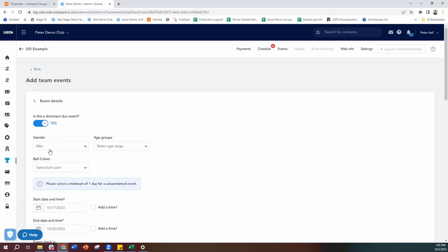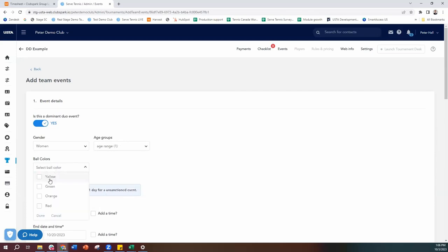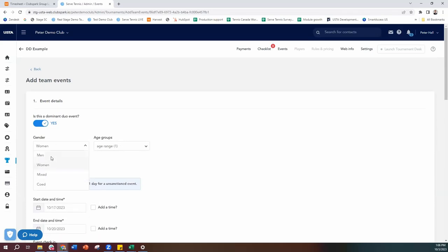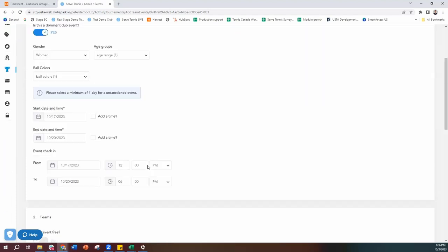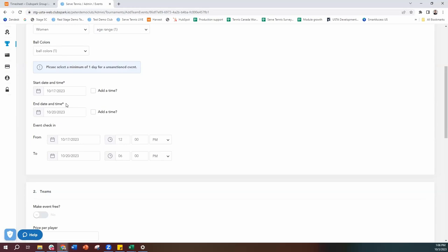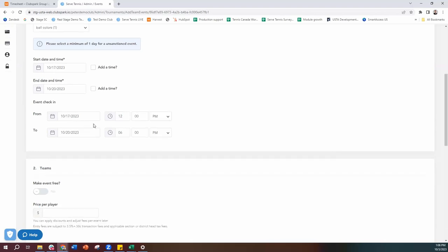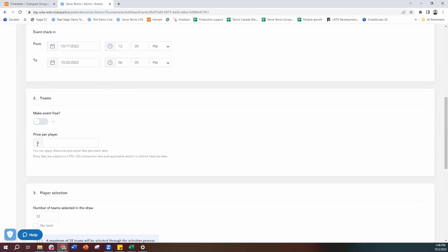Dominant Duo is set to yes. I'm going to say the gender for my event is women, it's an open level, and we're doing the yellow ball colour. If you were looking to do a men's and a women's event, you would add the women's event, save it, and then go add the men's event afterwards. You can also do mixed gender. You can then set the actual dates that the event will sit within the tournament, so if you're doing a men's and women's event, maybe men's at the start of the week and women's at the end. You can also have an event check-in and set the cost for the team.